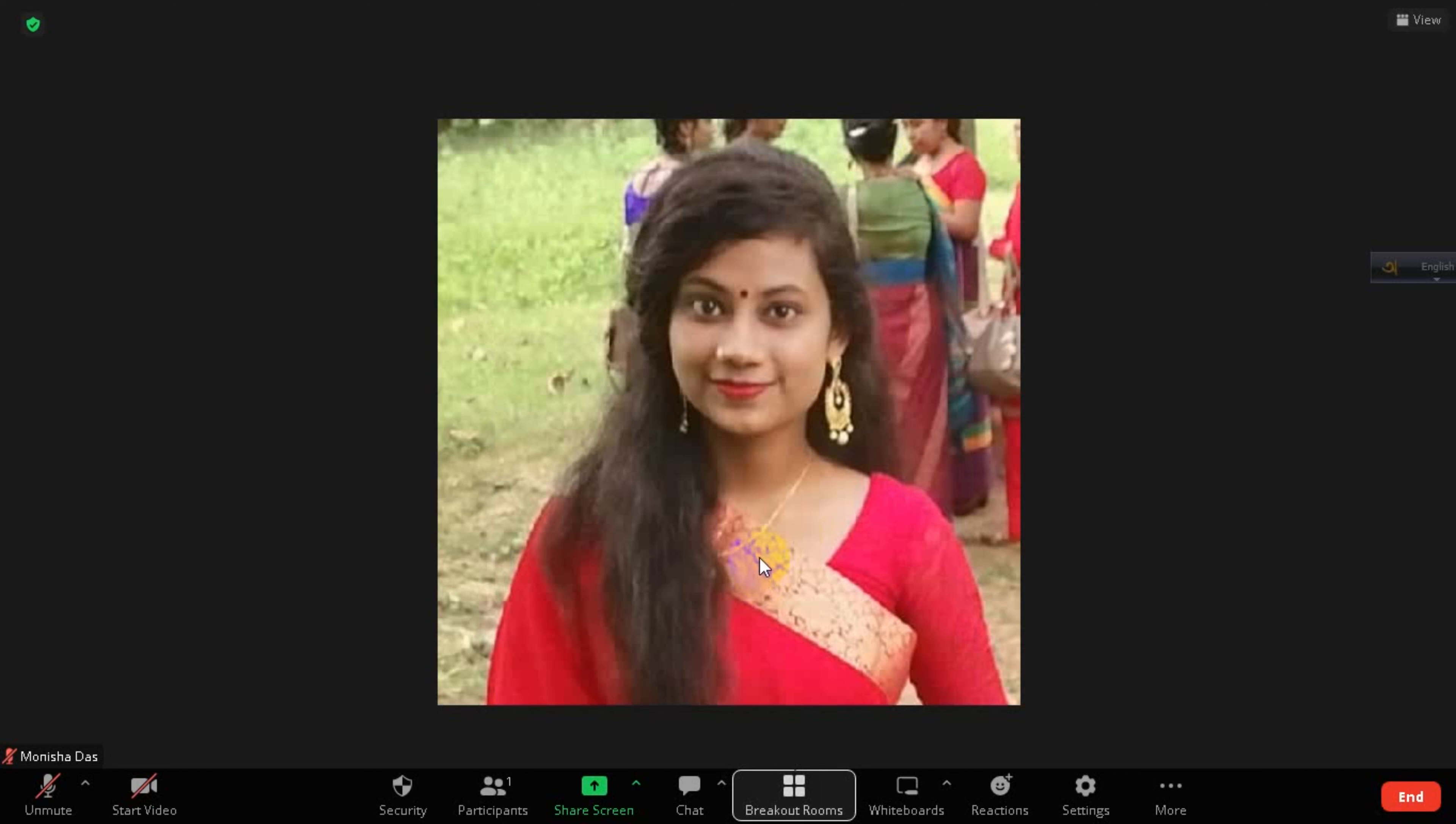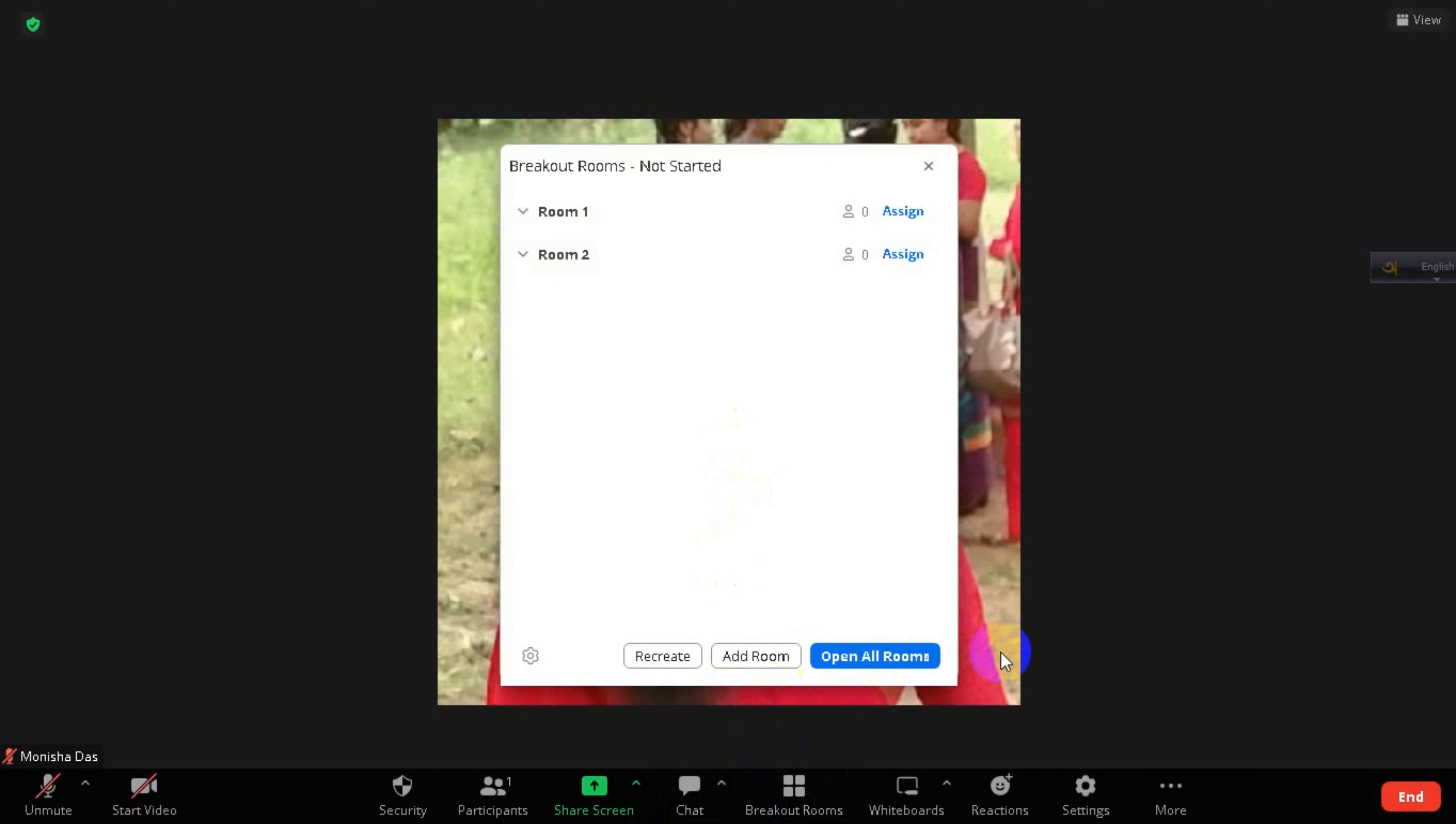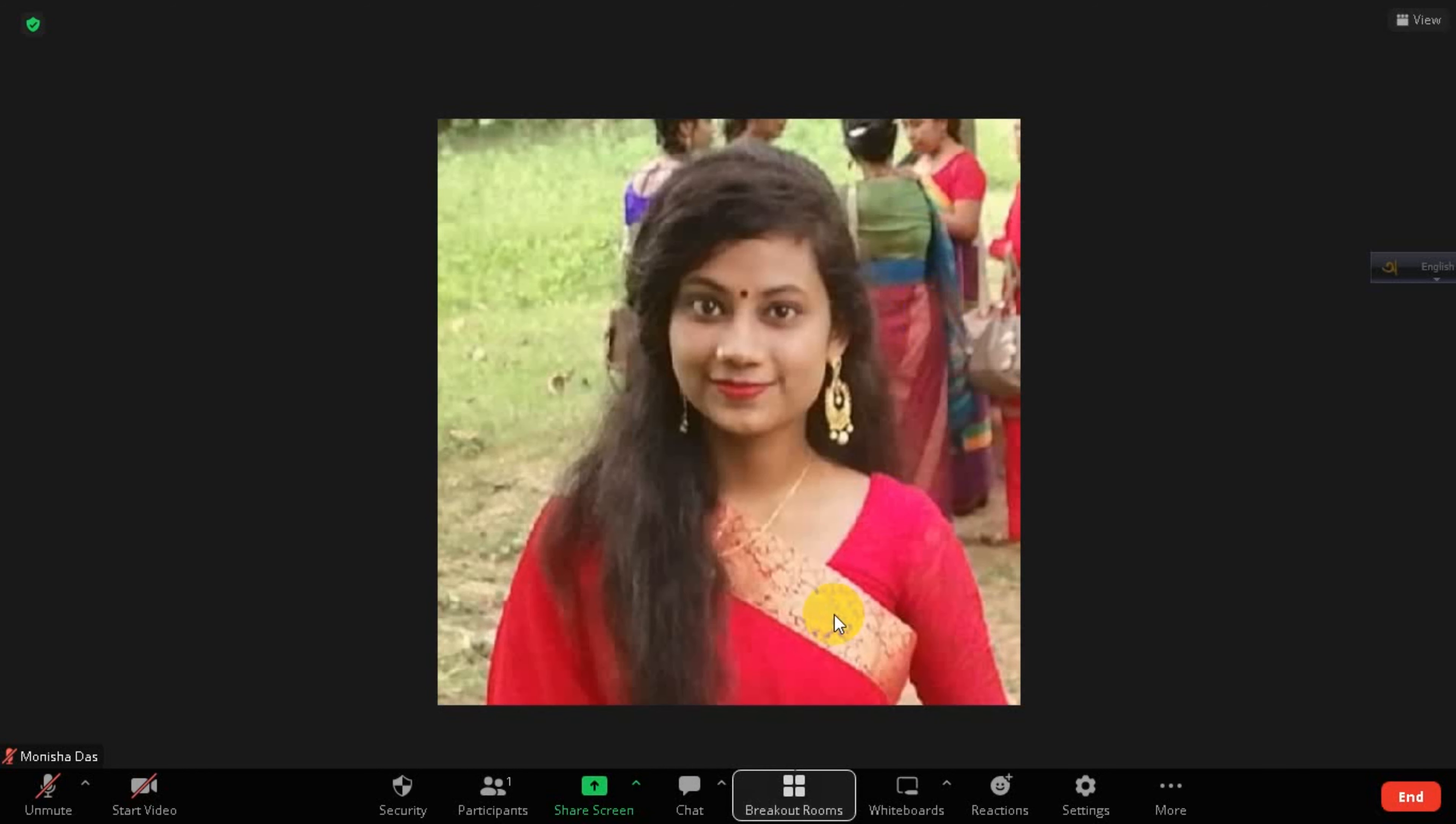And that's it, your breakout rooms are created by this option as you can see, and you can click on the Open All Rooms for joining here. And yes, this is how you can do breakout rooms in Zoom.